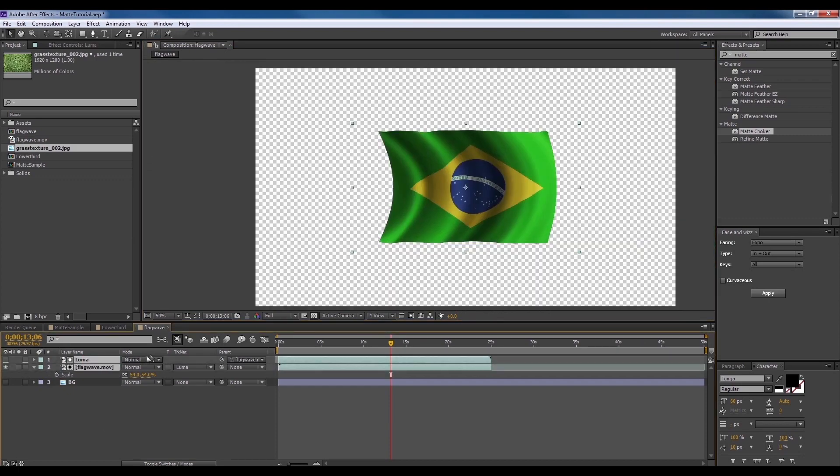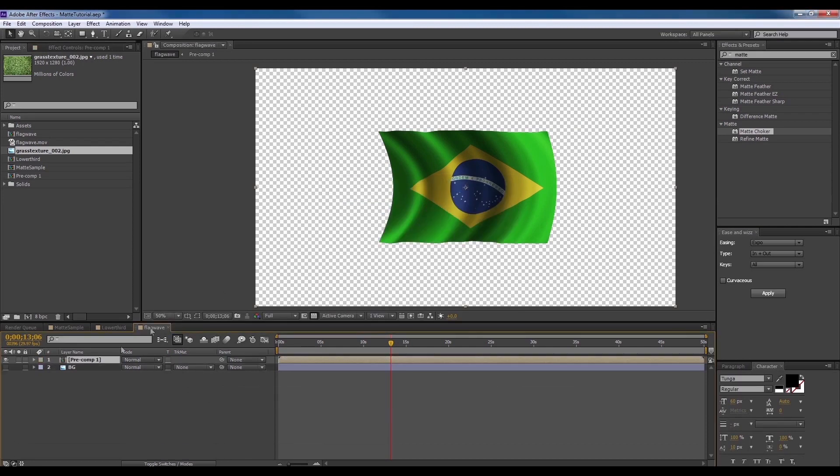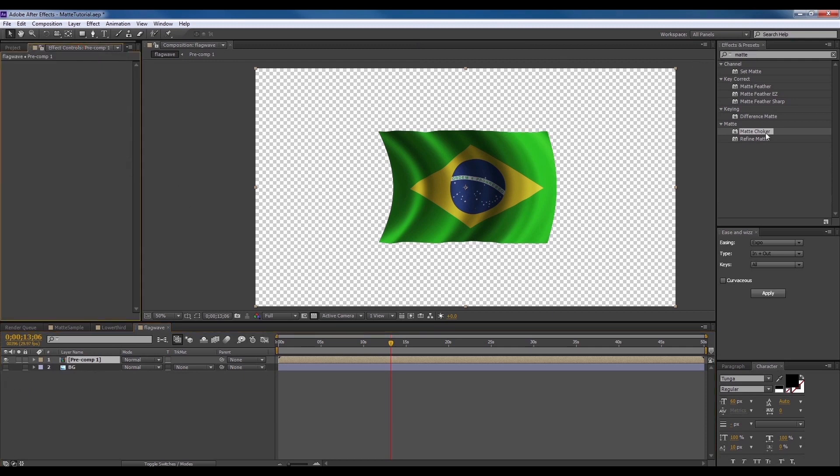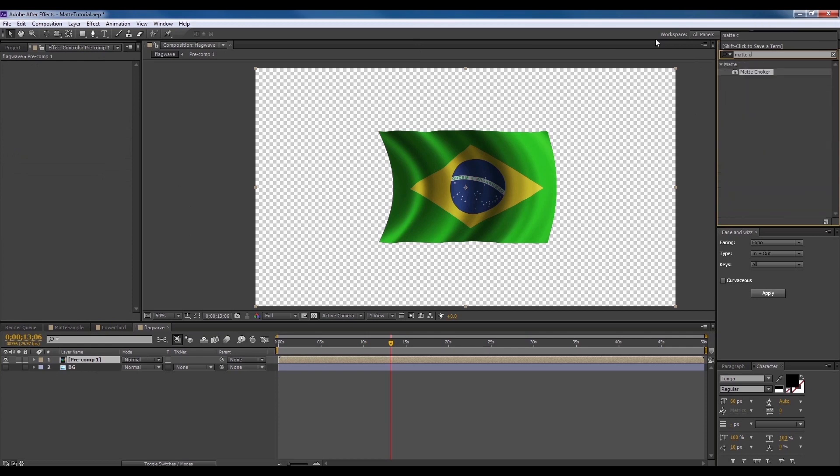To fix it, select the two videos, hold shift, ctrl and hit C to pre-compose it. Look to the effects window and type matte choker. And drag it to the pre-compose.